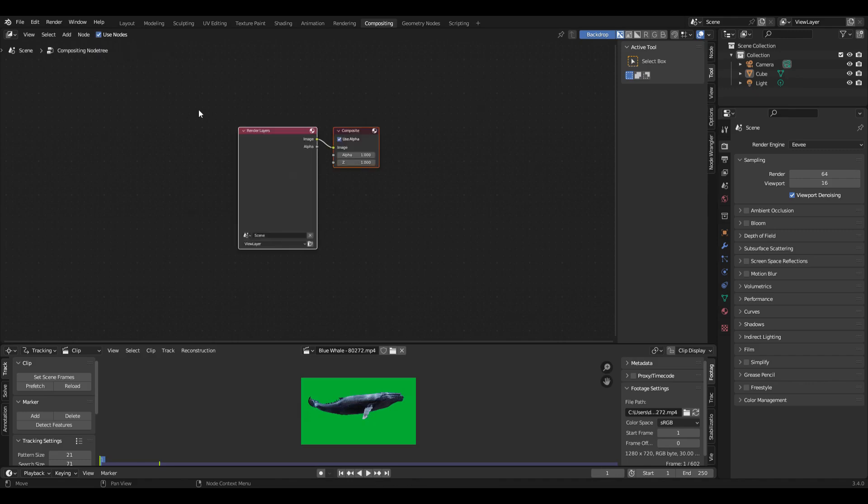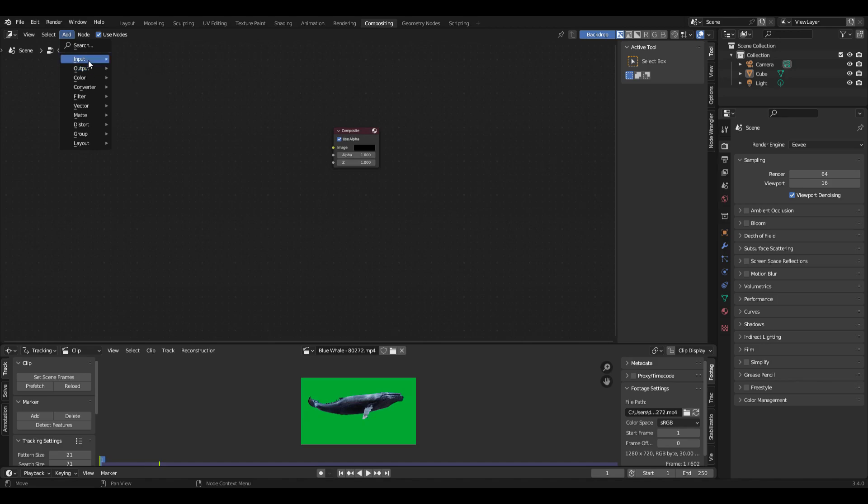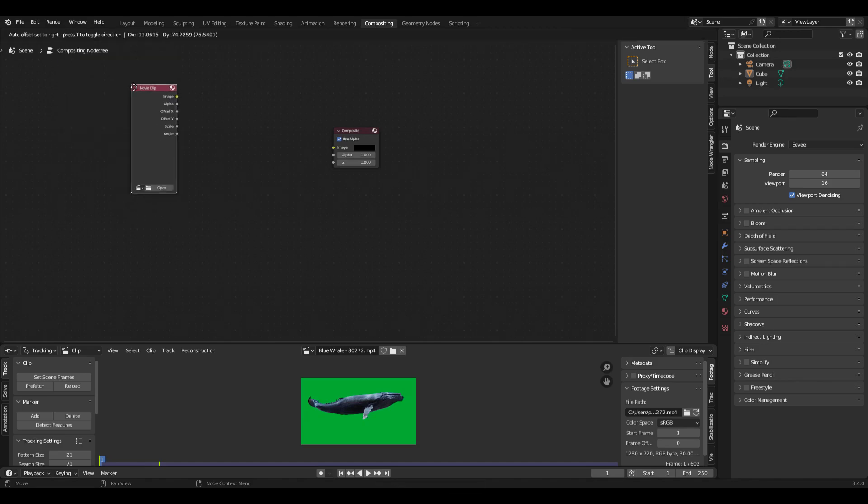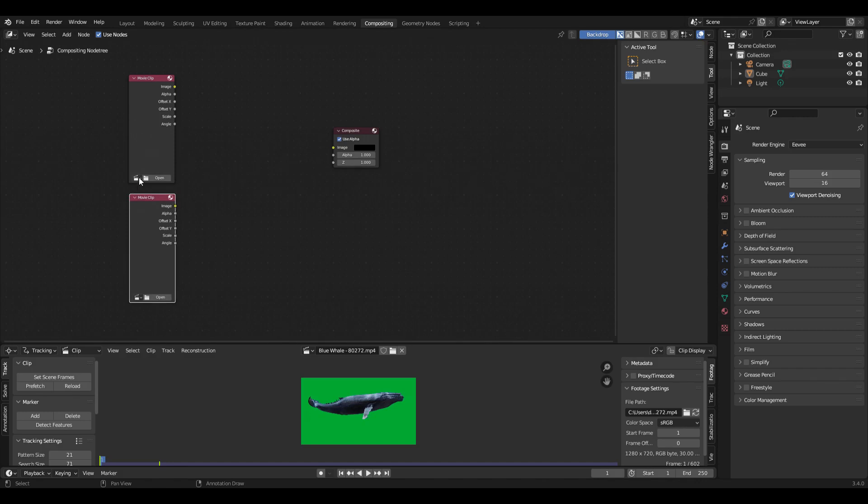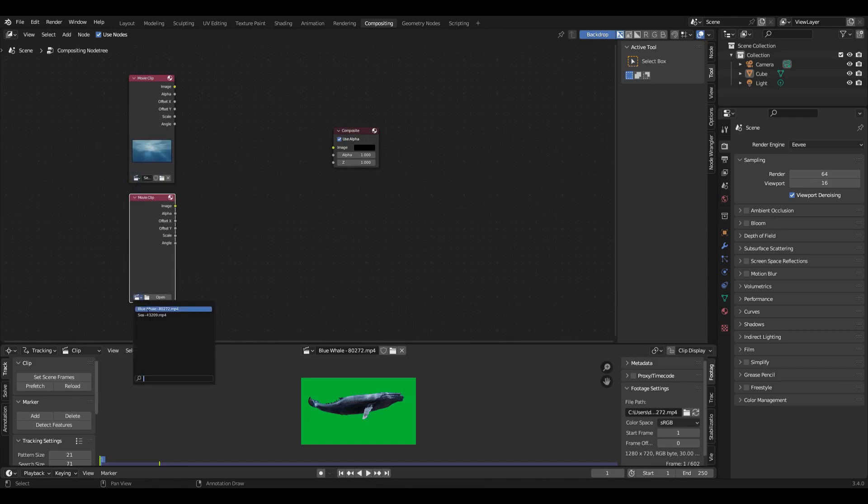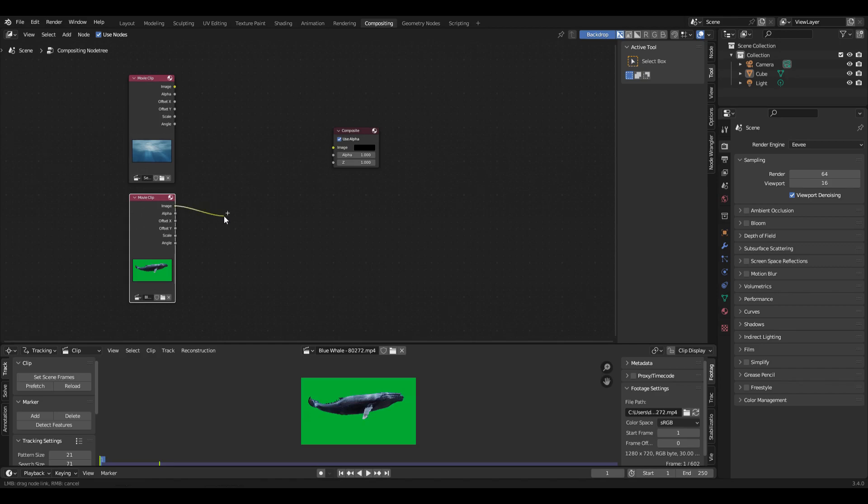And then in the top part of the compositor, if I click use nodes, get rid of the render layer, then I can add a couple movie clip input nodes. And on the top, choose the sea. On the bottom, if I choose the blue whale, then we can do something with these.